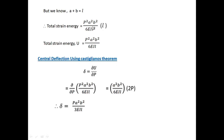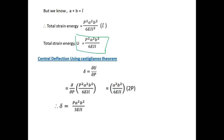So total strain energy is established. We find the deflection delta at the load point using Castigliano's theorem: delta equals ∂U/∂P. Differentiating with respect to P gives delta equals P·a²b² divided by 3EIL.